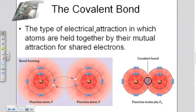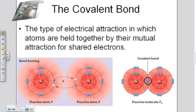Finally, we have the covalent bond. The covalent bond is between two nonmetals. Nonmetals want to hang on to their electrons and gather up more. When two nonmetals combine, we're going to have a sharing of electrons — shared electrons in between. Here's an example of fluorine bonding with another fluorine atom, forming a covalent bond between two nonmetals.